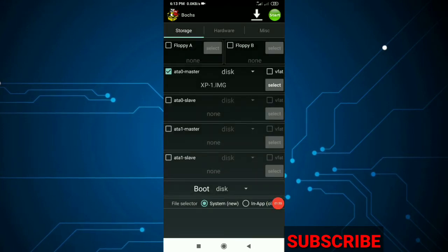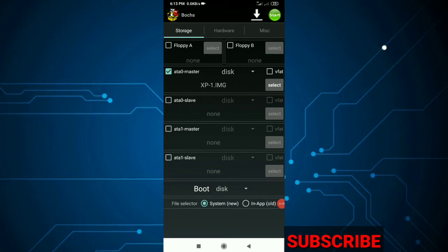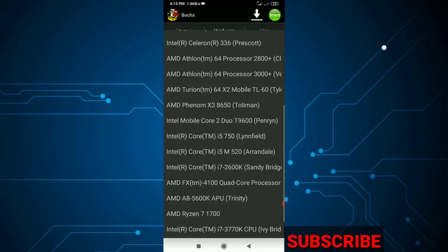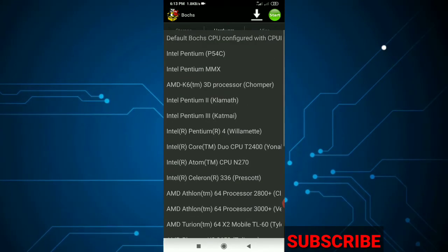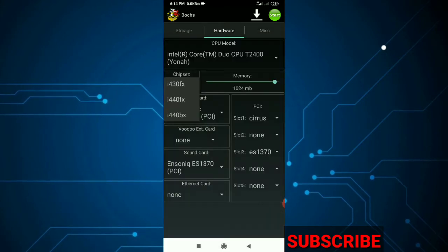I'm going to fix the disk — actually, I'm not going to fix the disk. I'm going to change the hardware to the CPU model. I'm going to select T2600.